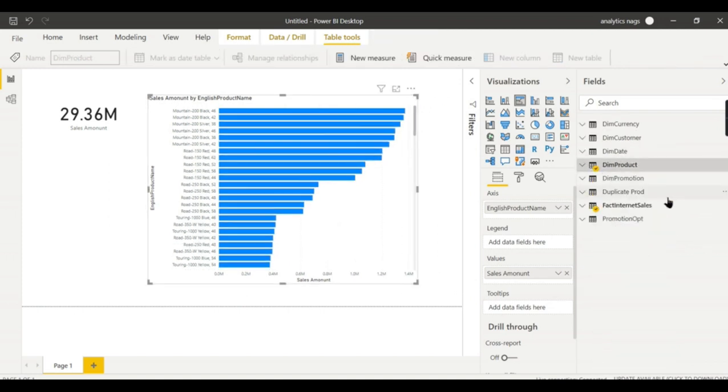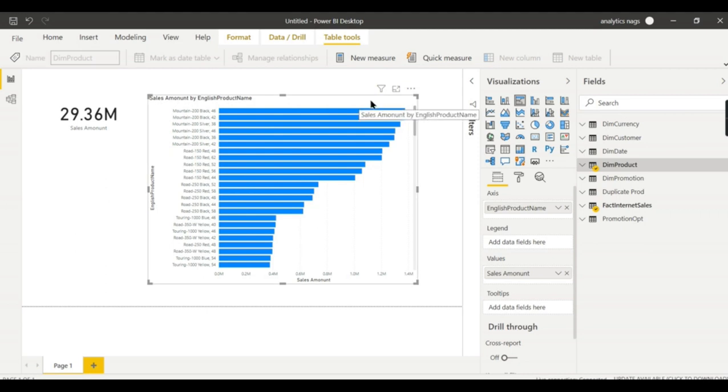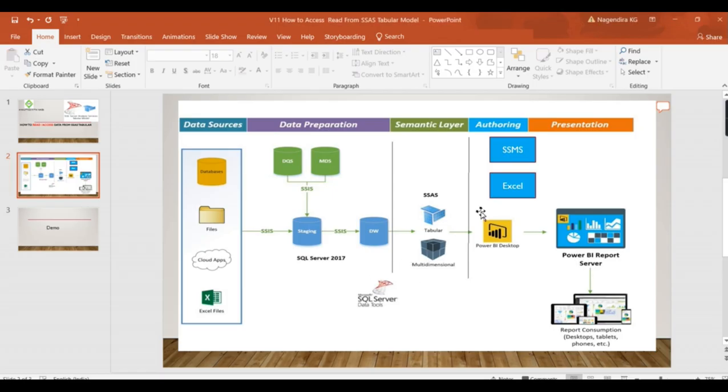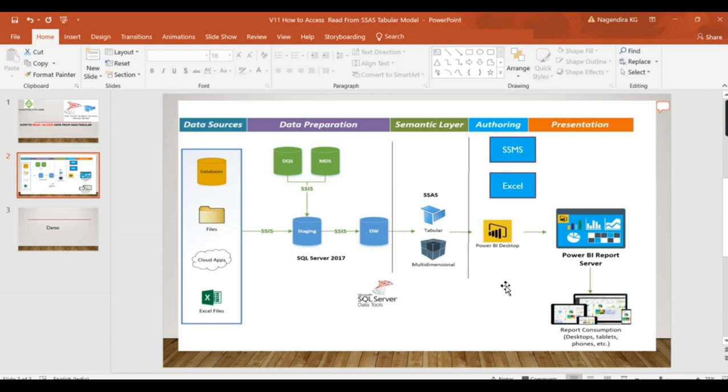I'm not going deep into how you create Power BI reports here. I'm just trying to ensure you understand what different tools you can use to access SSAS tabular model. Power BI is one, and this is the way how you can develop Power BI reports beautifully. I have a separate complete playlist that you can see and learn from. I hope we are good with the different tools. There are other tools as well.